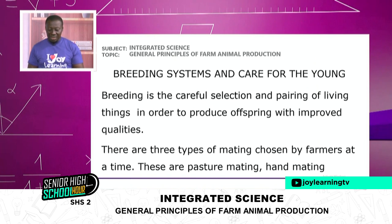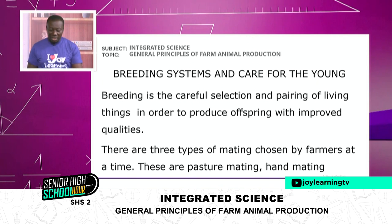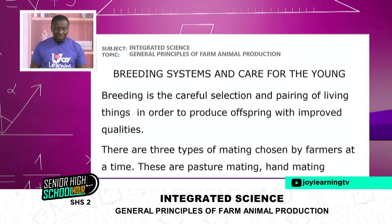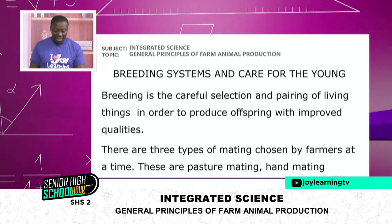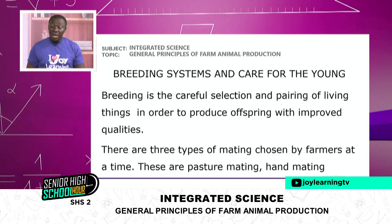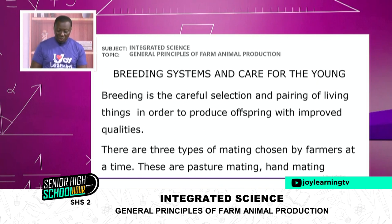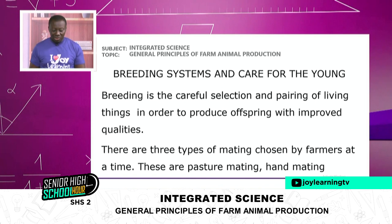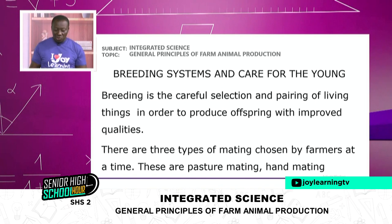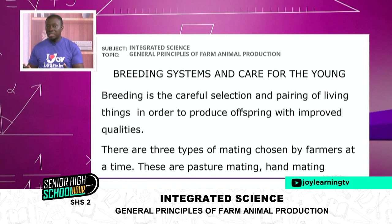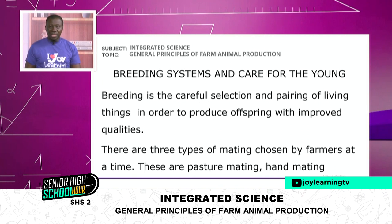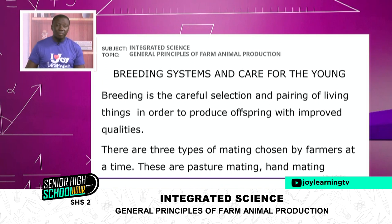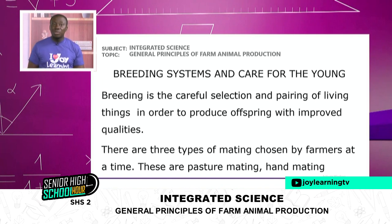Let's look at breeding systems and care for the young. You have selected the animals, you have also chosen a management system. Breeding is the careful selection and pairing of living things in order to produce offspring with improved qualities. There are three types of mating: pasture mating, where animals are allowed to mate on their own in the field, uncontrolled; hand mating; or artificial insemination.